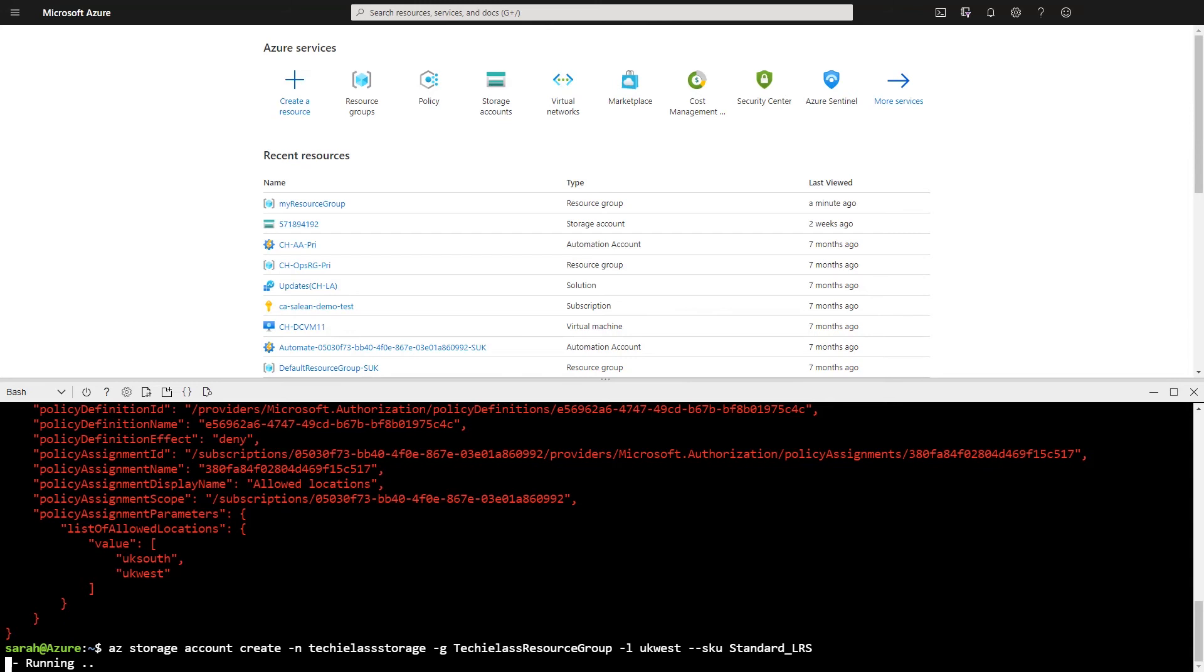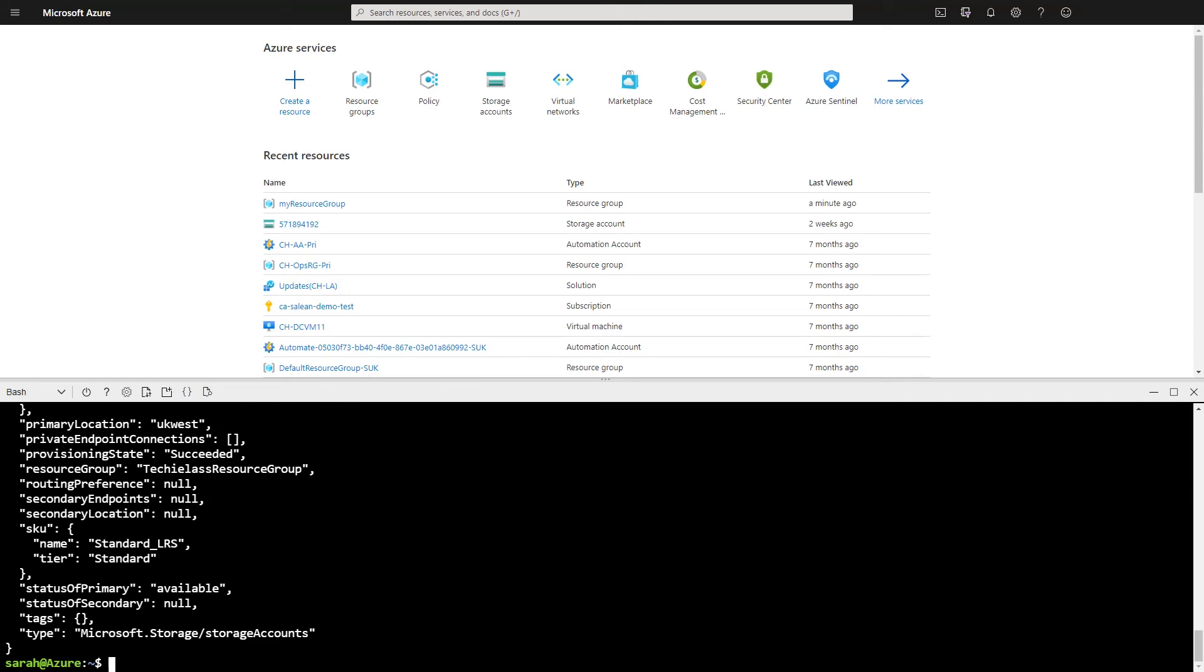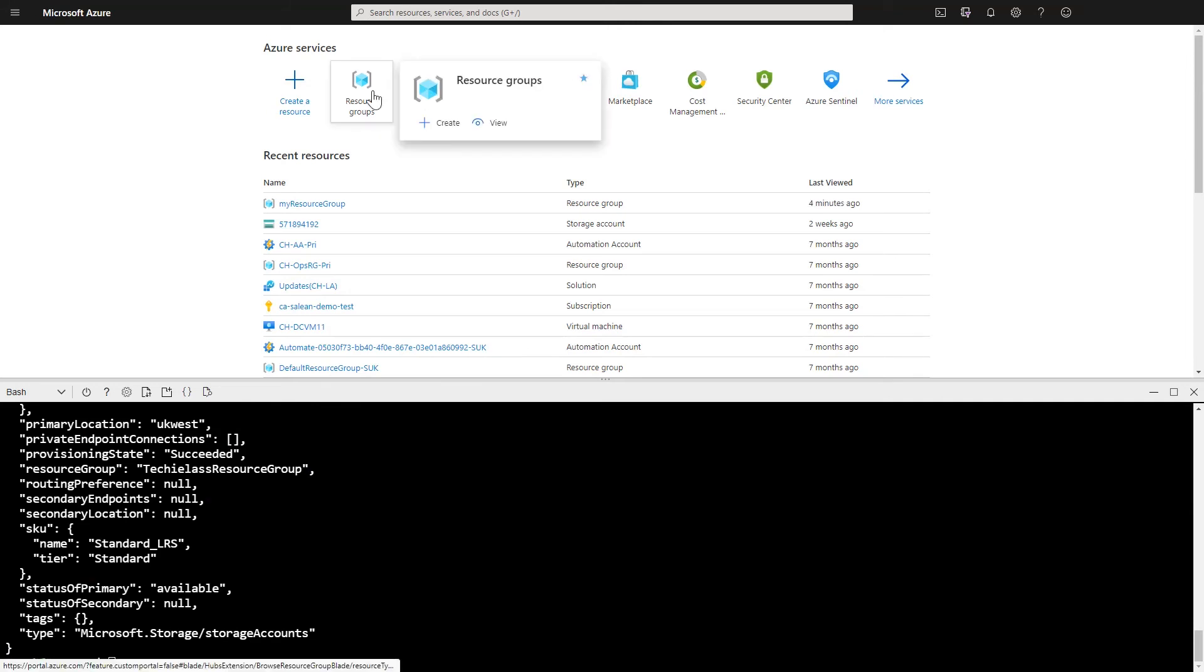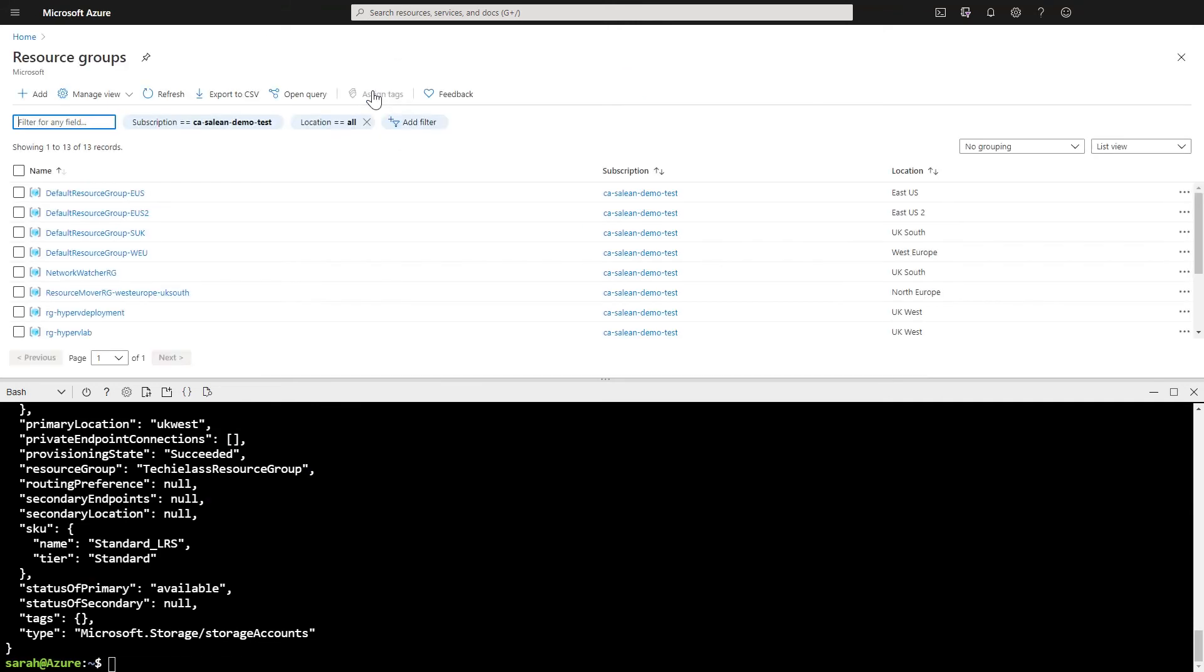And the deployment starts because it's within policy. And I can deploy a storage account to that UK region without any issues. So my storage account has been successfully deployed.